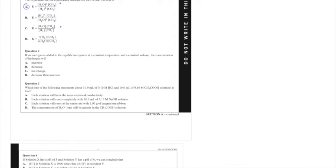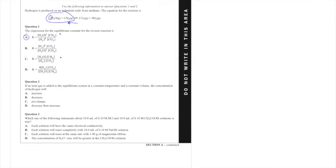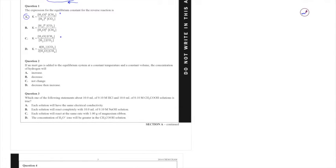Moving on to question 2, if an inert gas is added to an equilibrium system at a constant temperature and constant volume, the concentration of hydrogen will—based upon this question here, because notice that says use the following information to answer questions 1 and 2, but it actually doesn't matter because if we're talking about an inert gas added to an equilibrium system, constant temperature, constant volume, then nothing actually changes no matter what the system, so it will be C regardless of the actual reaction itself.